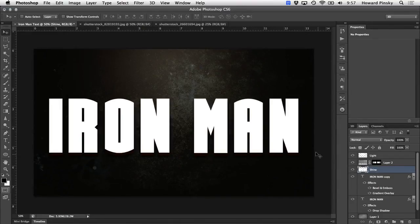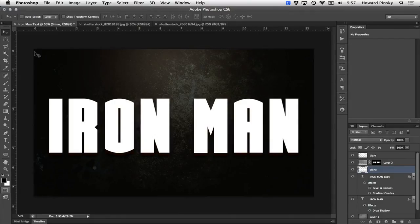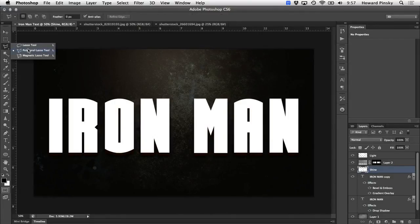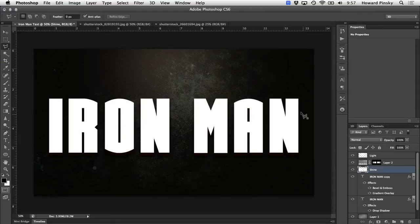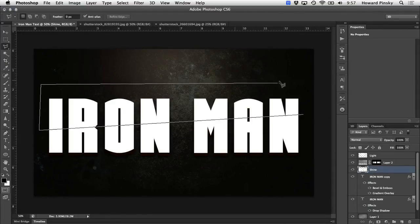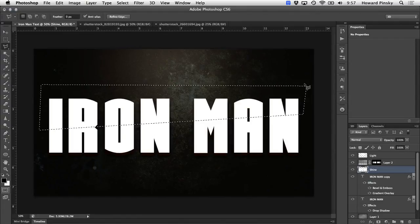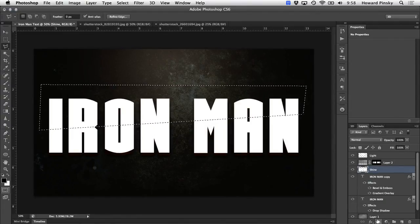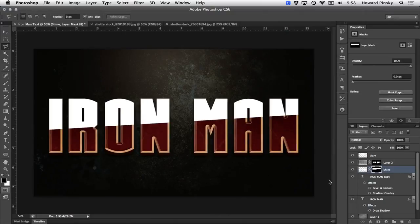Now you need to decide which part of the shine layer you want visible. With your selection method of choice active, in this case I'm going to use the polygonal lasso tool, you want to box out what you want to keep. I'm going to select a diagonal area of the top portion of my text. And when that selection is complete, go ahead and click the add layer mask icon in your layers panel to hide the area outside of the selection.